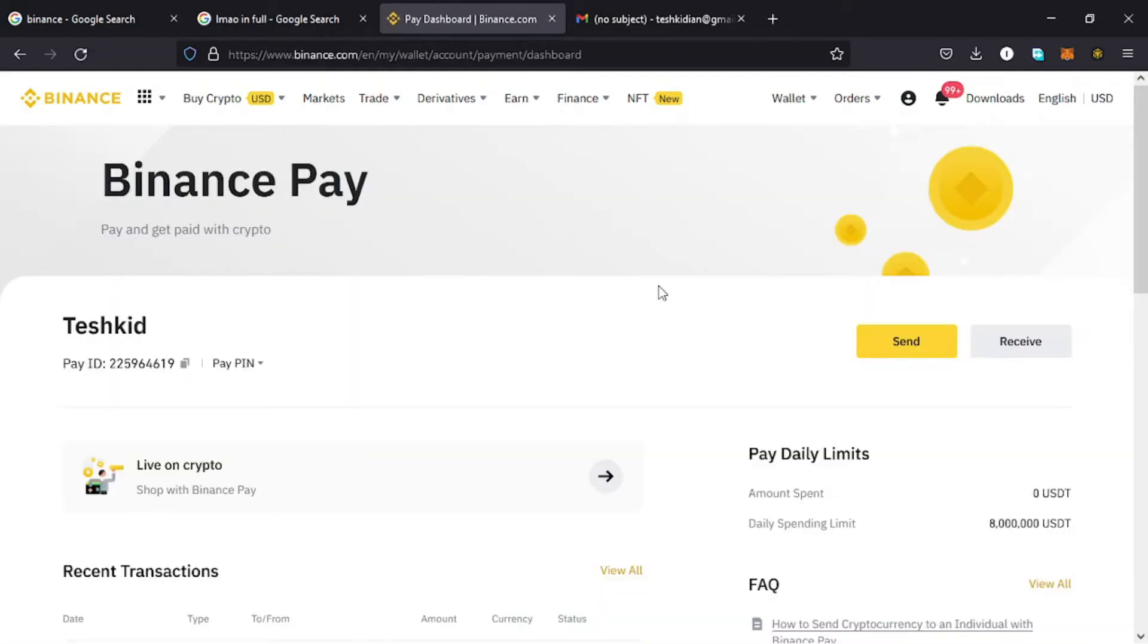When you are doing this for the first time, you'll be prompted to create a nickname and maybe set up your mobile number and the email address that you want to be using for your Binance Pay transactions. Once you are done with that, you can then proceed to making payments using Binance Pay.